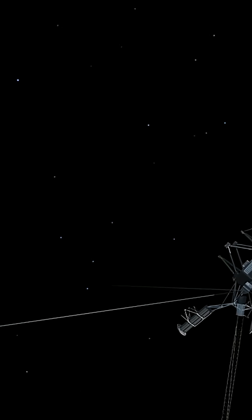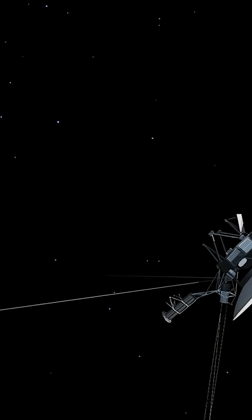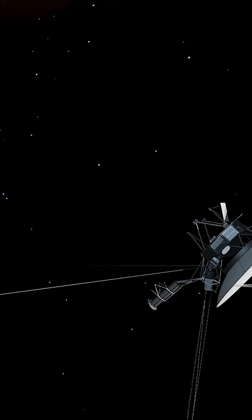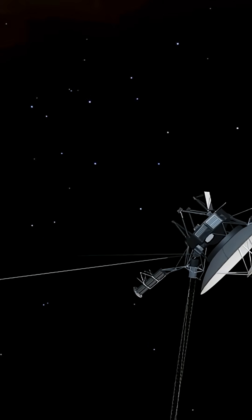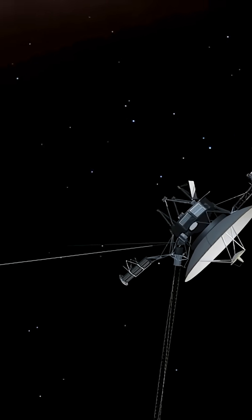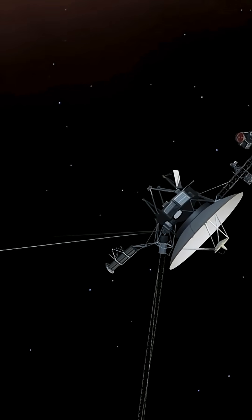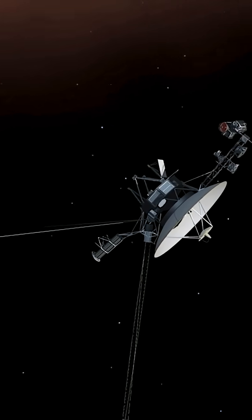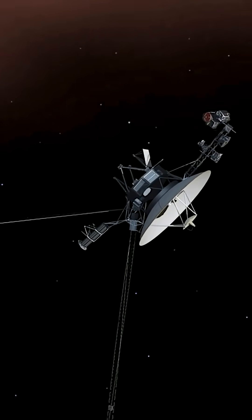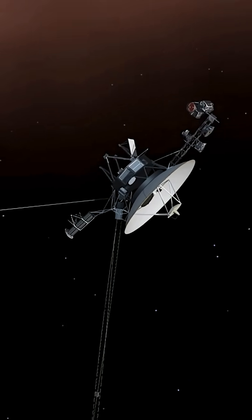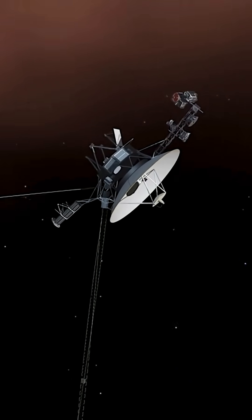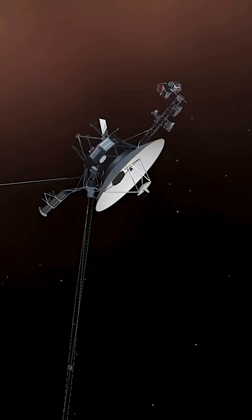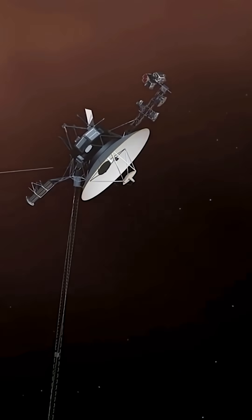As of August 2025, NASA's Voyager 2 spacecraft is healthy and operating in interstellar space, though engineers are strategically shutting down instruments to conserve its dwindling power supply.